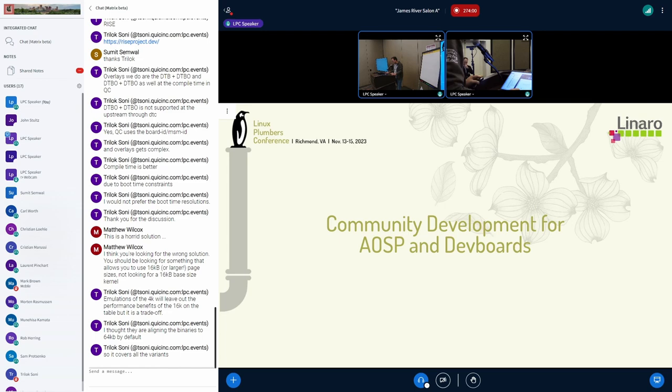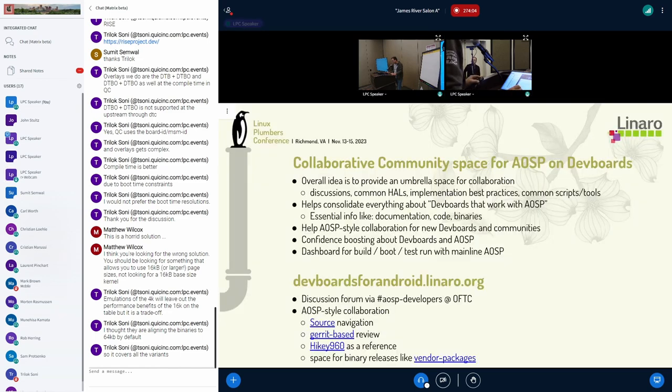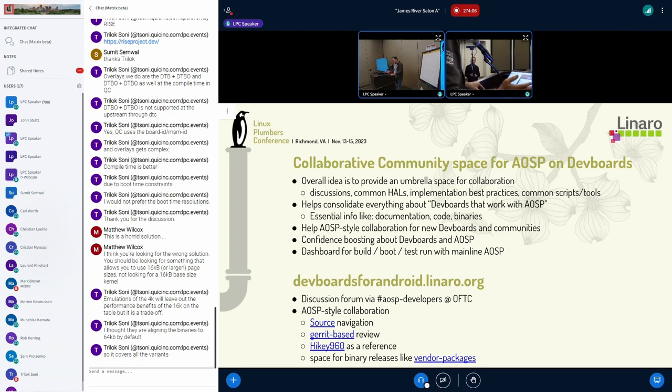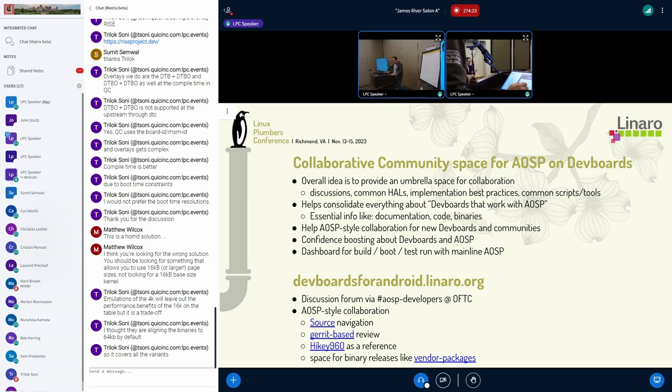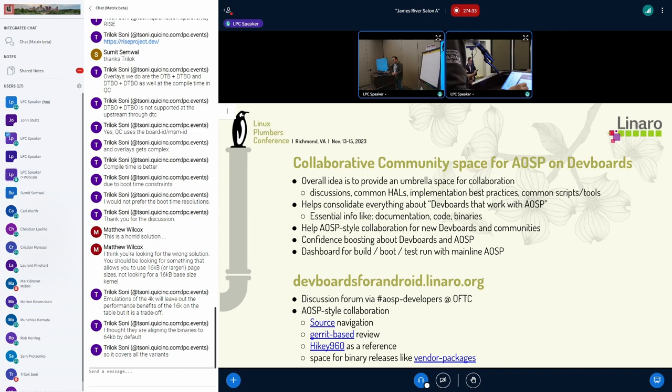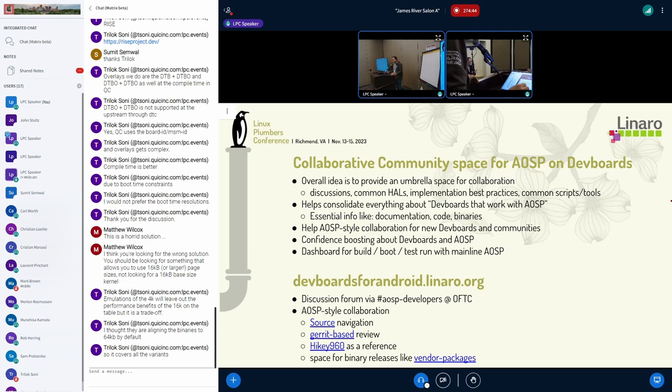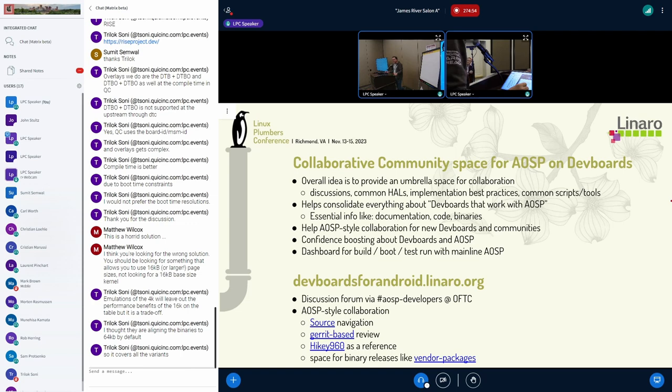The topic of community developing with folks that are interested in AOSP working with these dev boards is not new. We've discussed it a few times, but we did want to share some thoughts around it. We would like to propose a collaborative community space for people that are interested in running AOSP on their dev boards. The overall idea is simple: to provide one space where people can come and talk about and do discussions around how to bring up, how to have common help, what kind of best practices can we have around dev boards that work with AOSP, and any common scripting and tools.